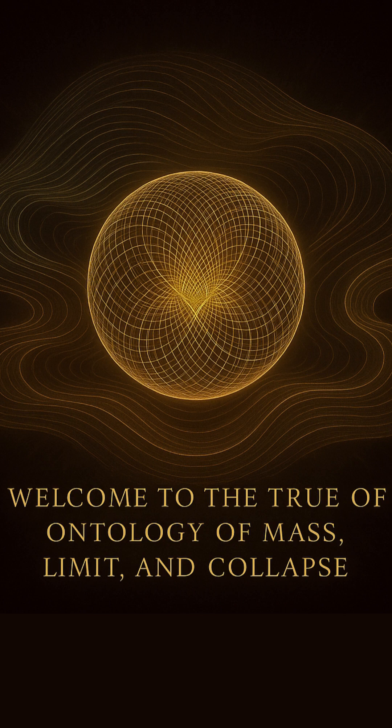Welcome to the true ontology of mass, limit, and collapse.